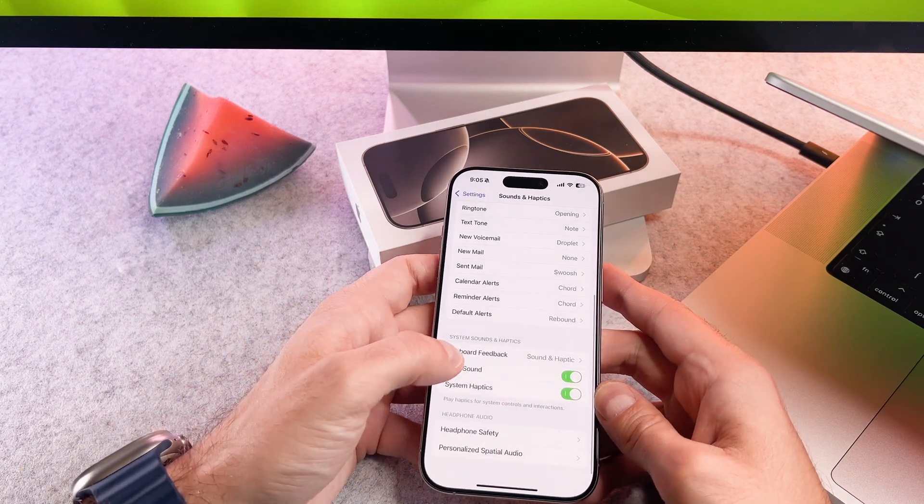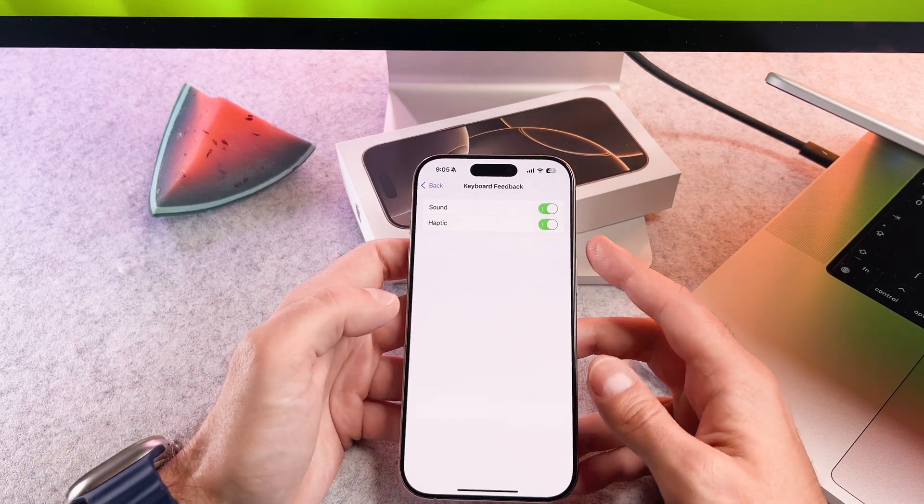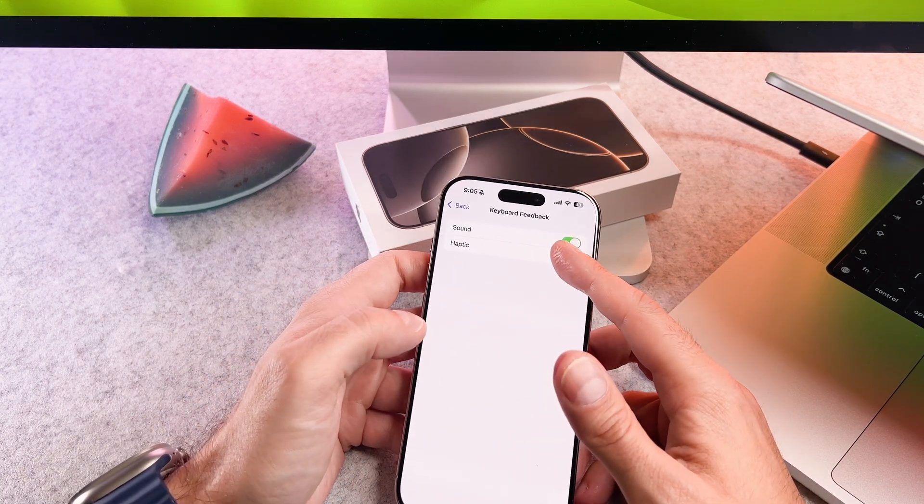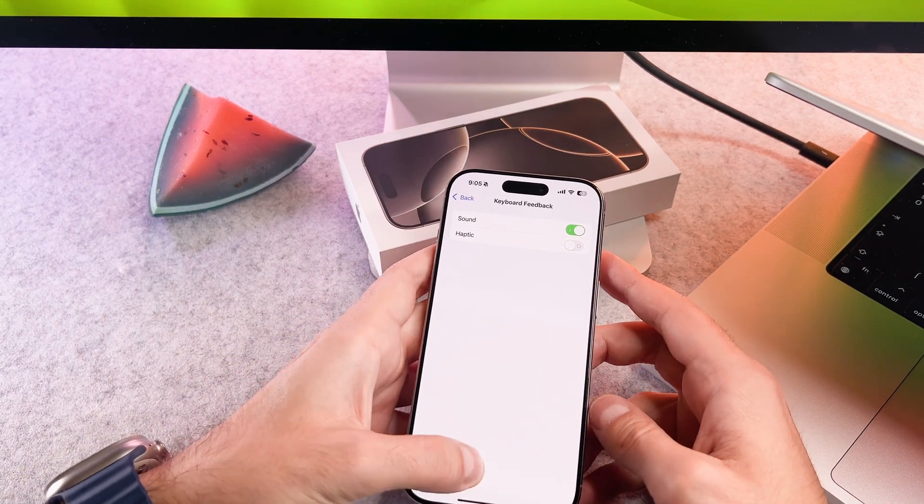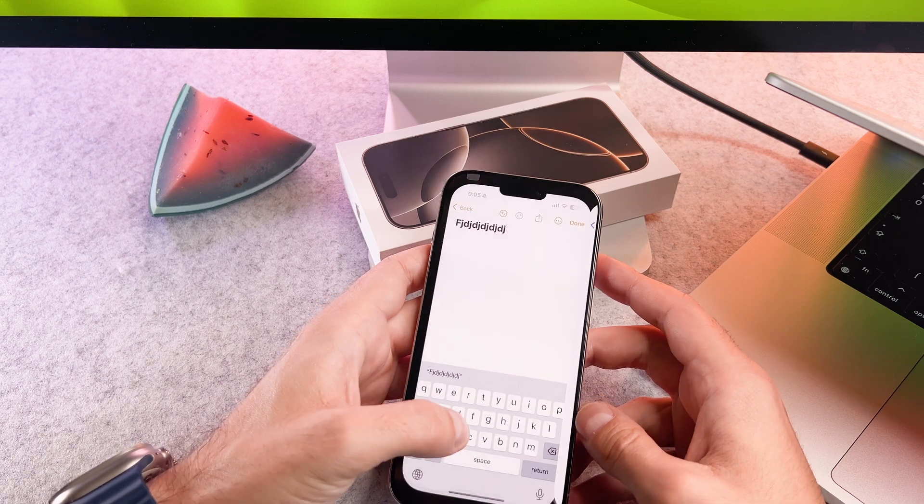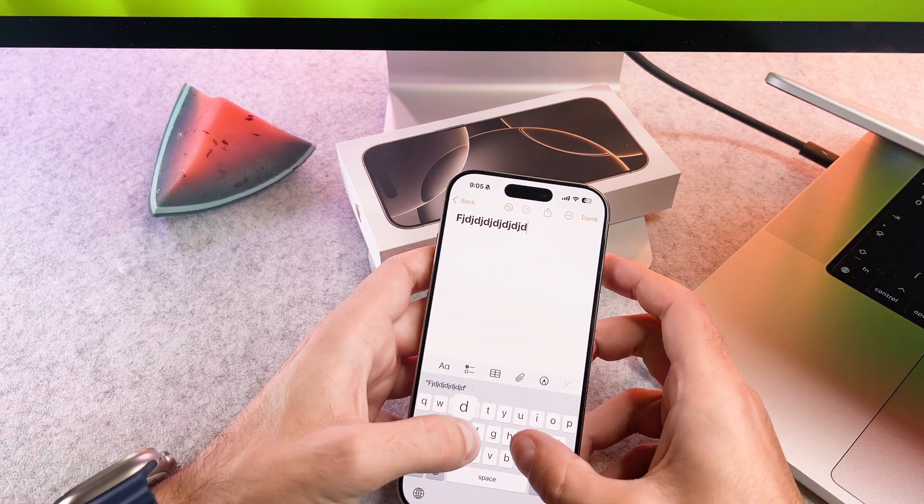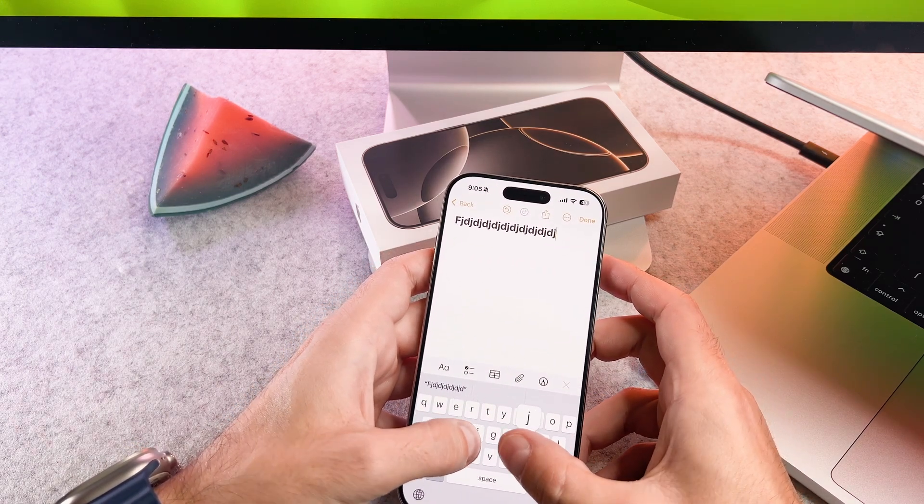Next tap on the keyboard feedback. To deactivate the haptic feedback, simply toggle it off.